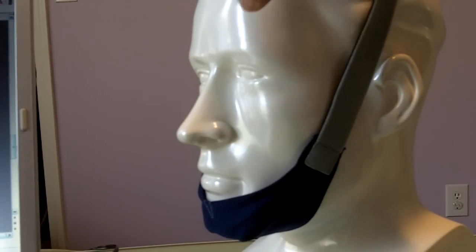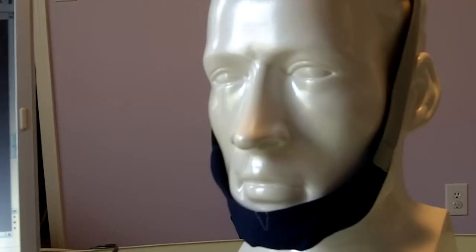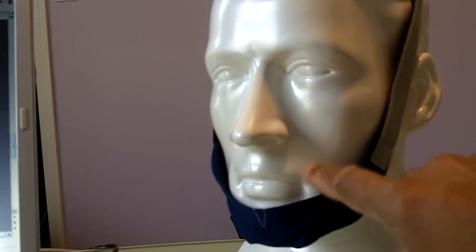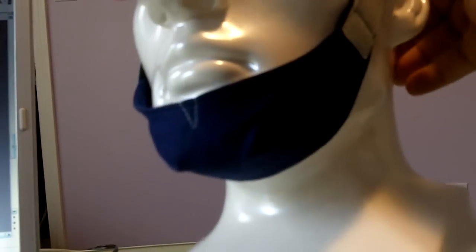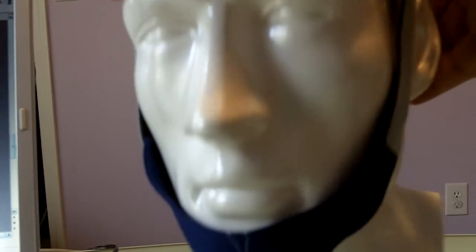Hi, welcome to cpaphelpdesk.com. This is the video review for the ResMed Chin Strap.